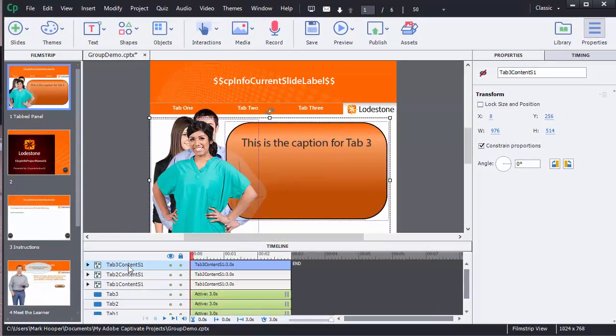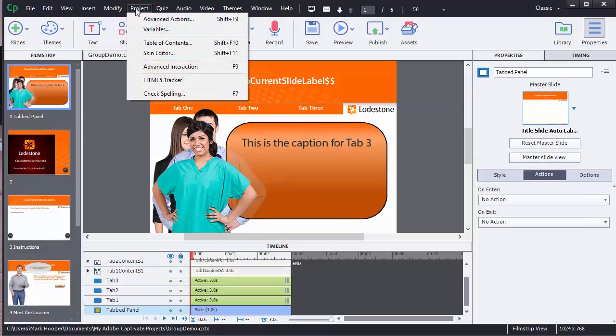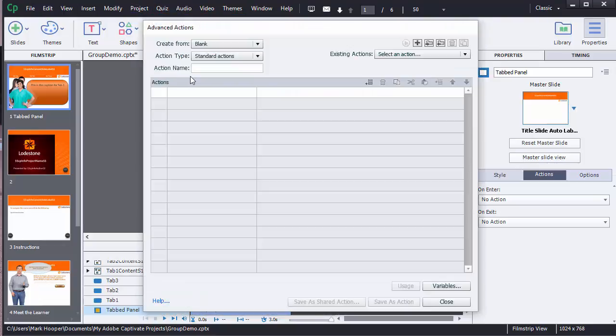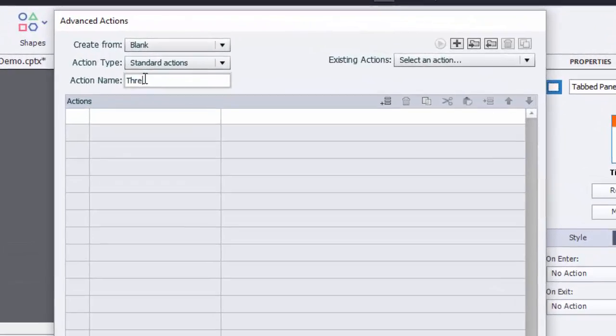I'm going to start creating a shared action in the action panel that will work for all three buttons. From the project menu at the top I'll choose advanced action. The action type of standard is correct and I'll name this action three tab shared.